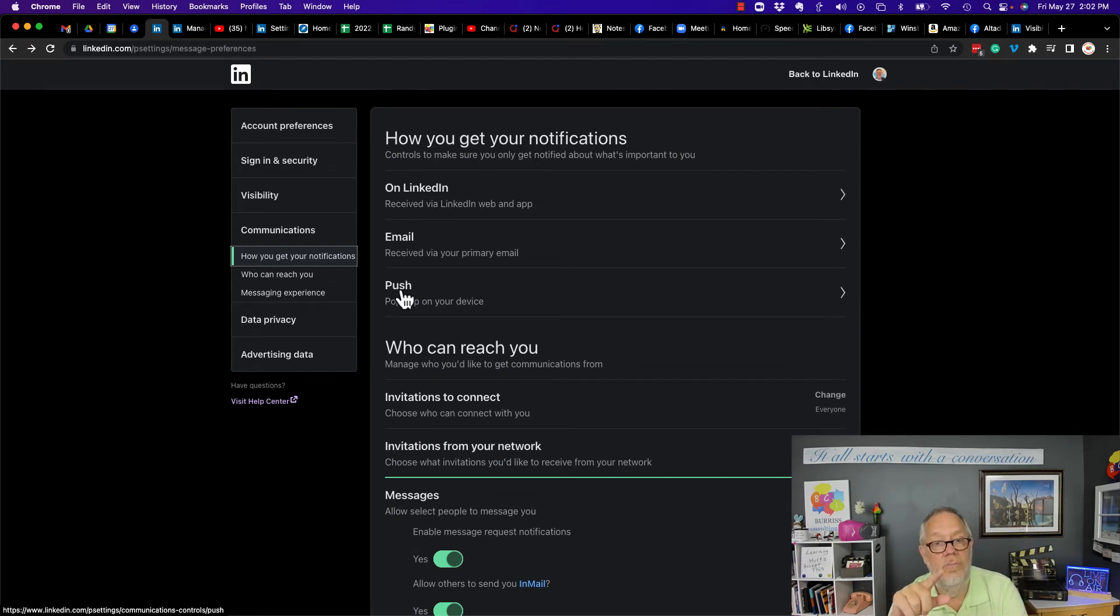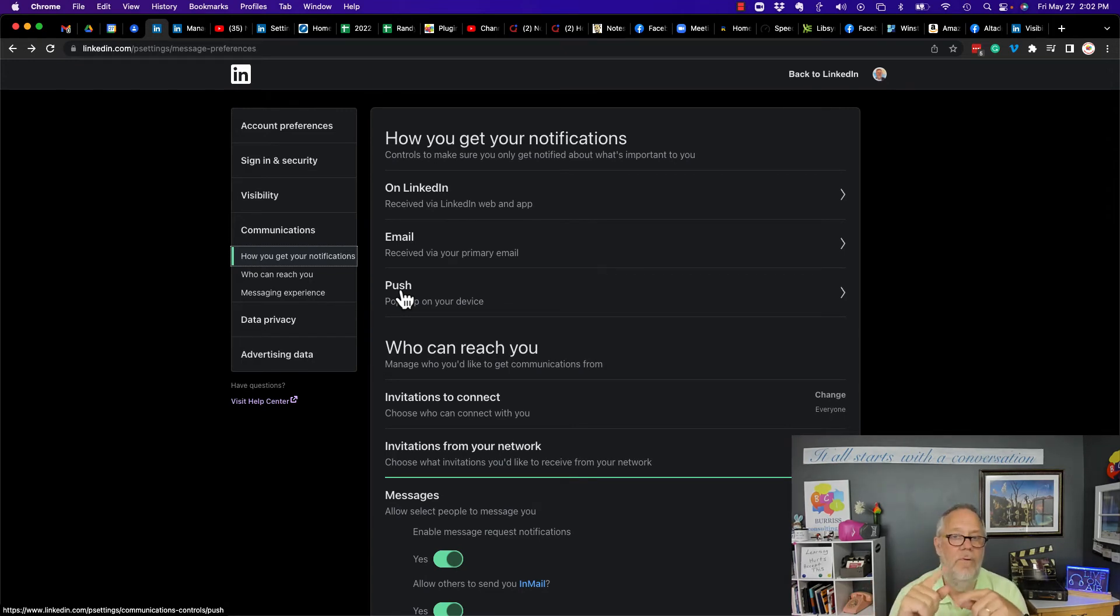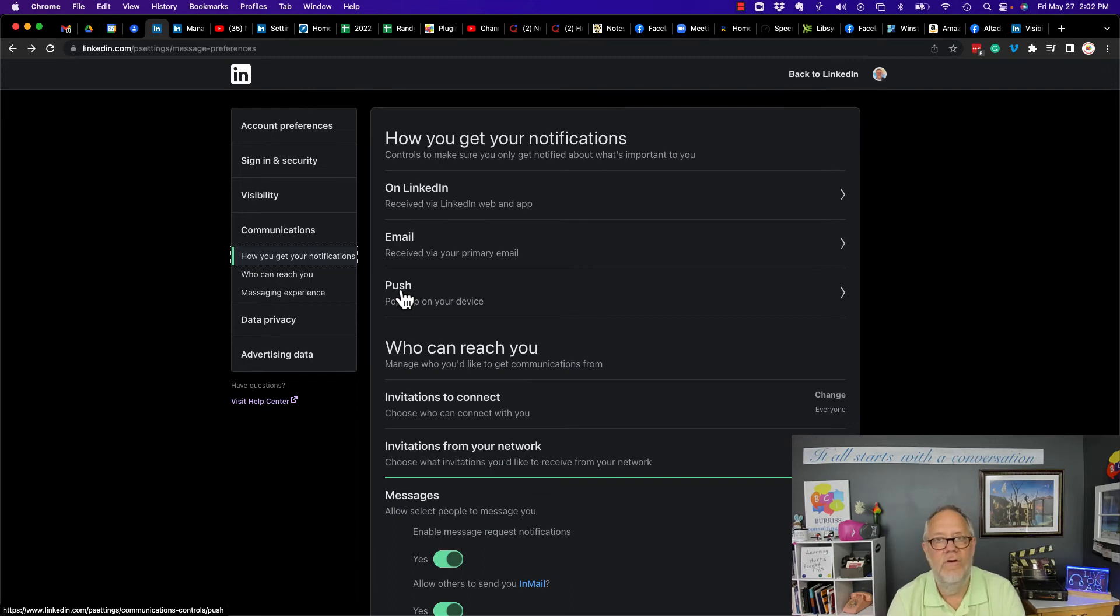Additionally, you can go into push for pop-ups and you can make a decision to turn off all or any of those pop-up notifications that may pop up on your screen or in your smartwatch, on your smartphone, etc.